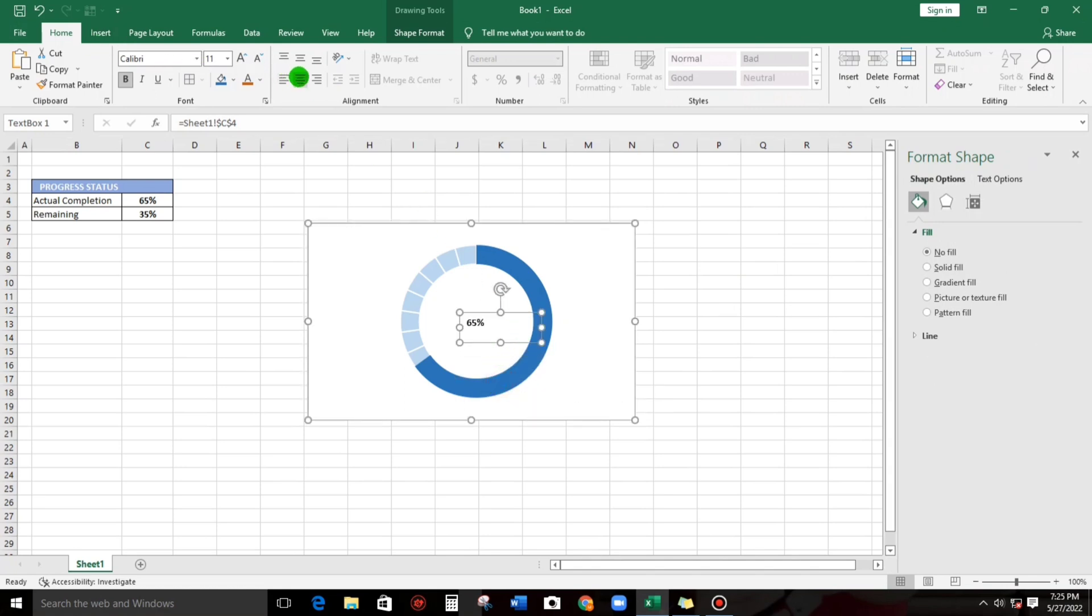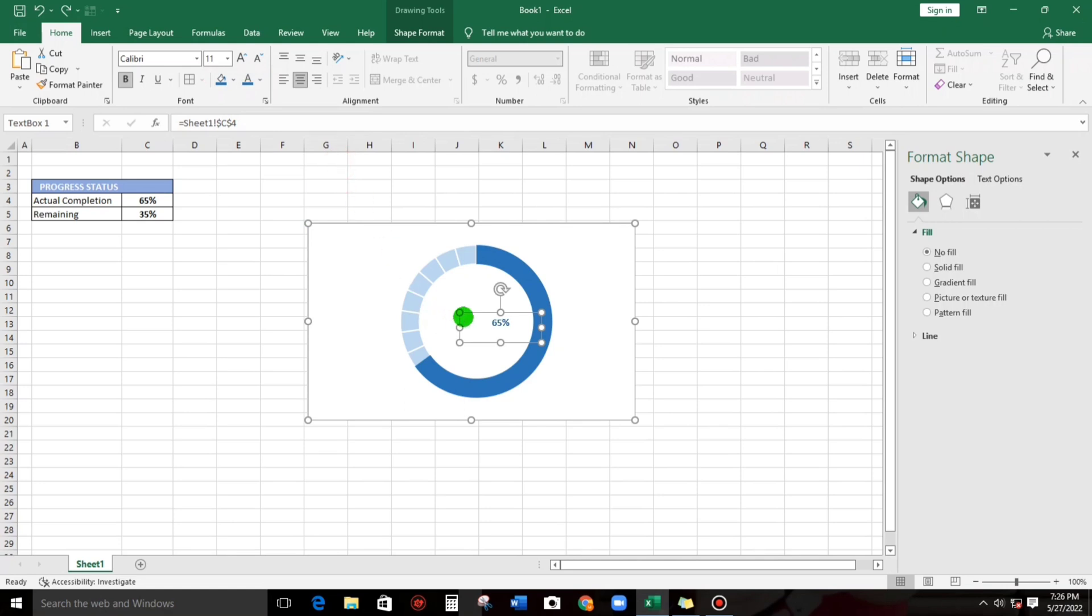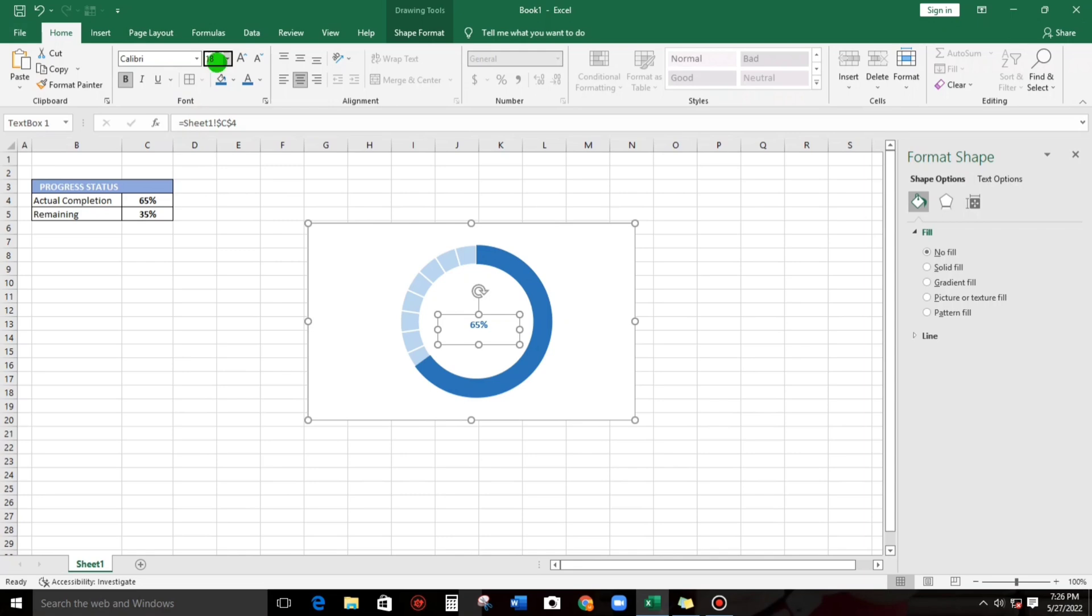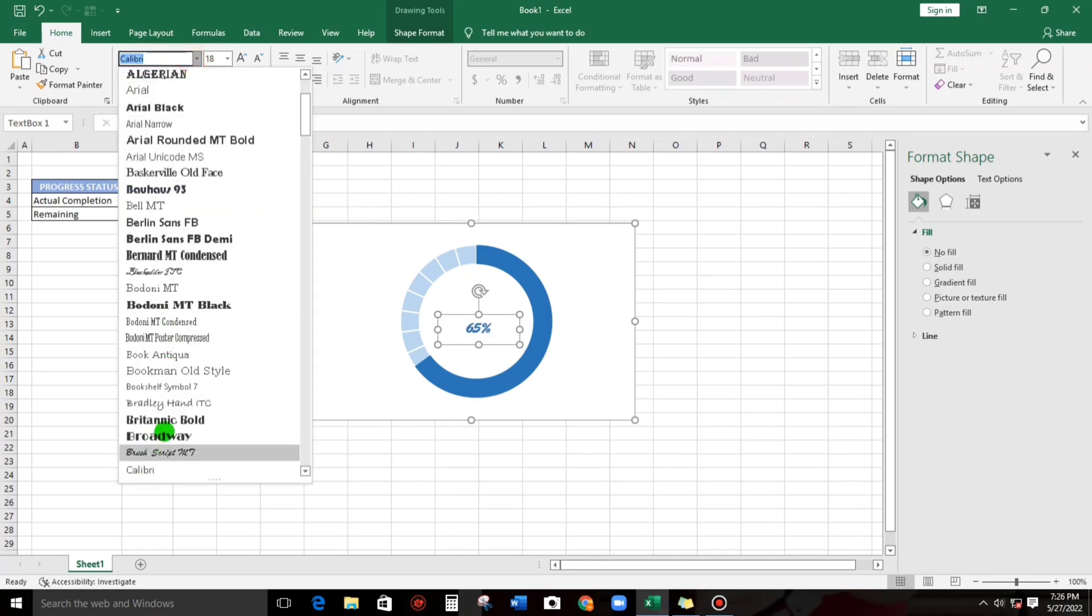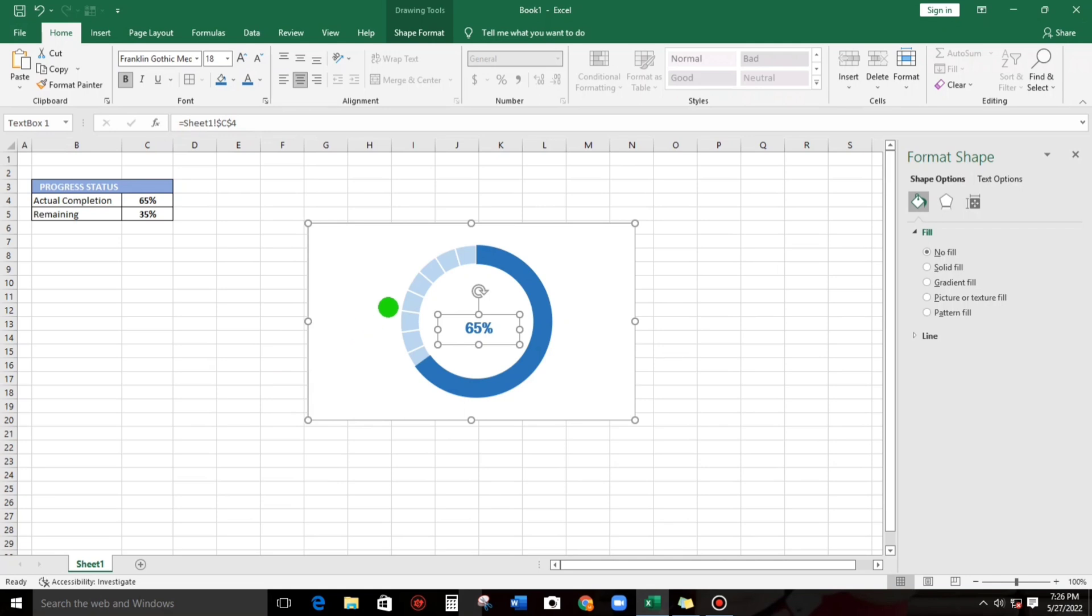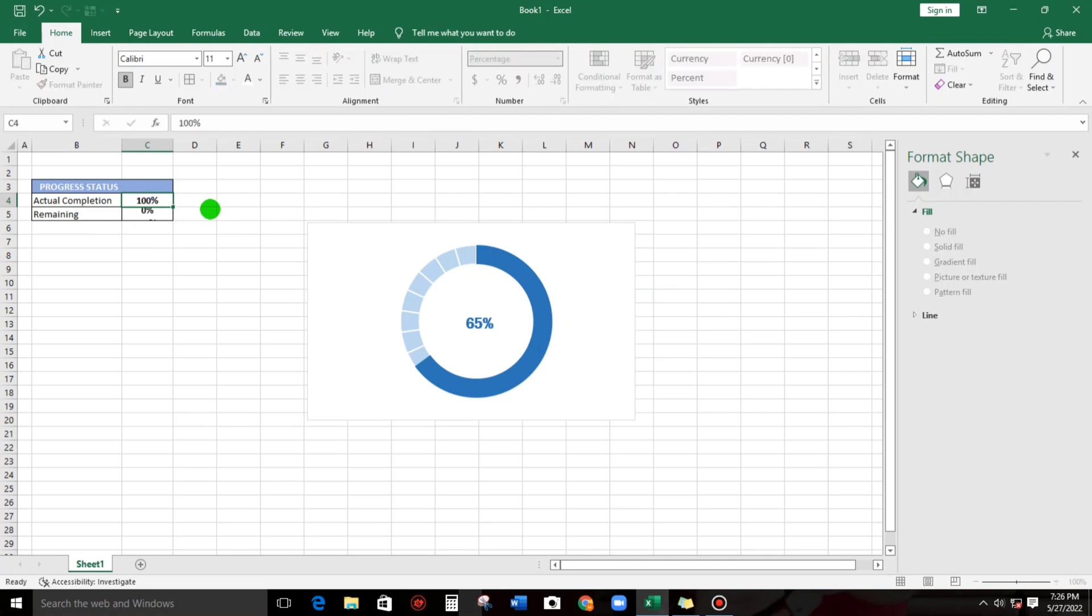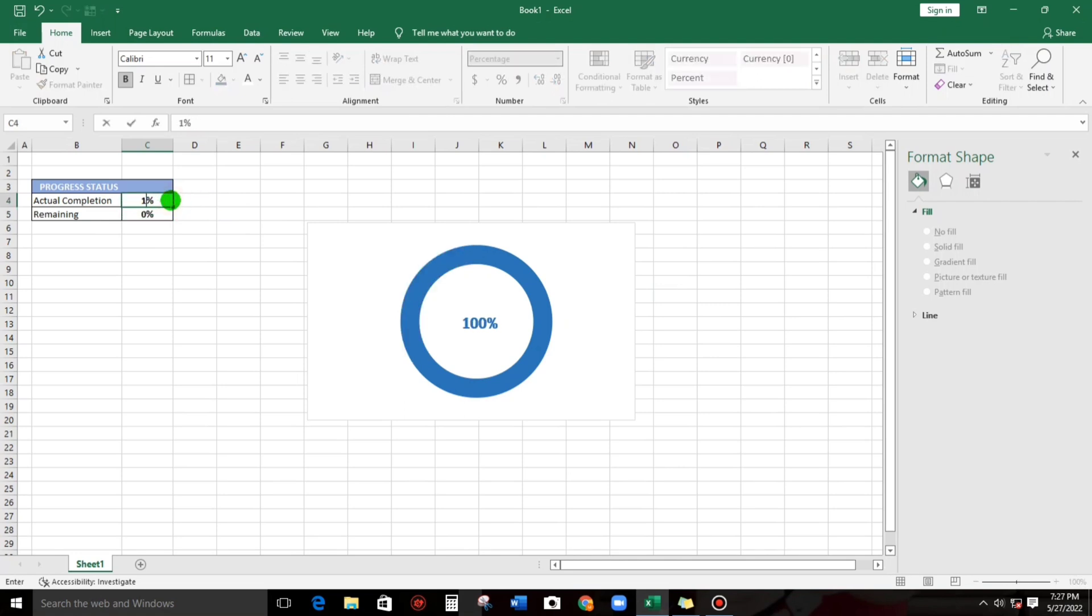Let's insert here, and then center, and then center. Let's change the font size, like 18, and then the font style, this one. Let's try again, what if 100%? It's 100%. It's working.